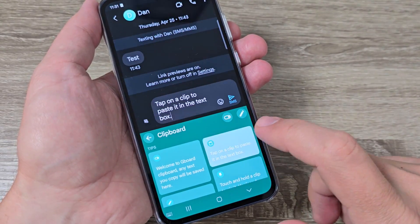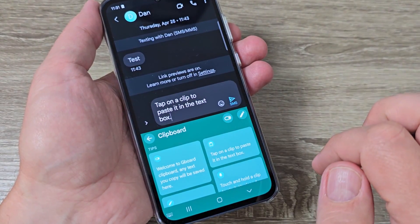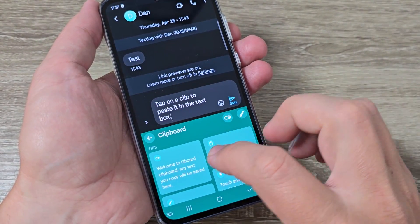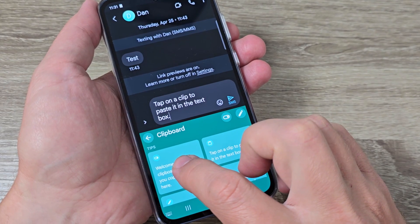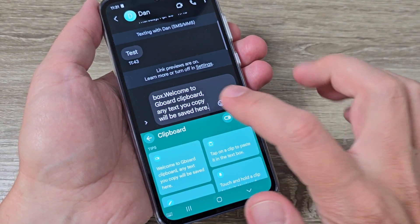Hi guys and welcome to the GSA Mabes YouTube channel. In this video I will show you how to turn on the clipboard on Google keyboard.